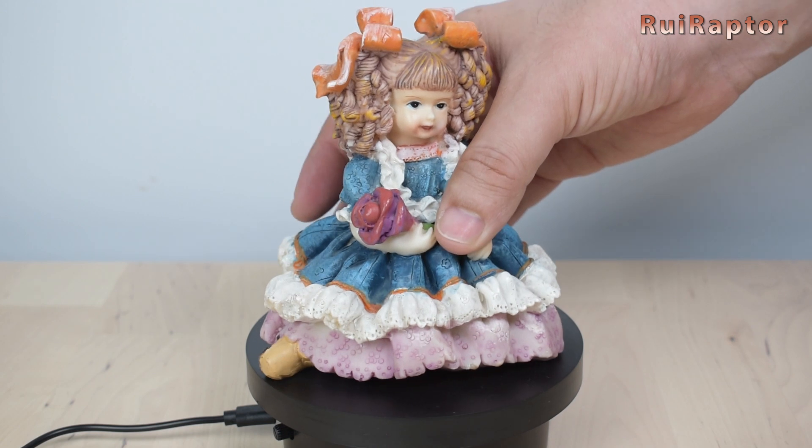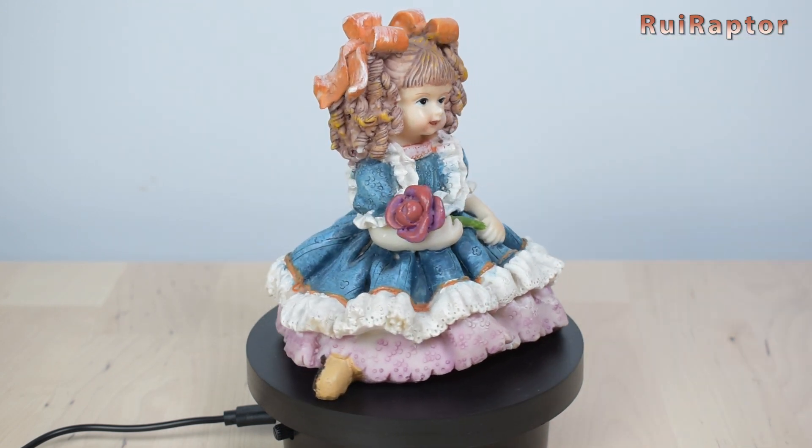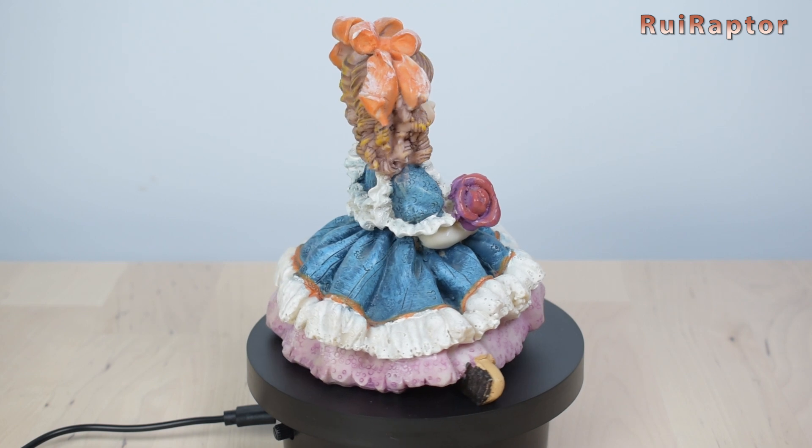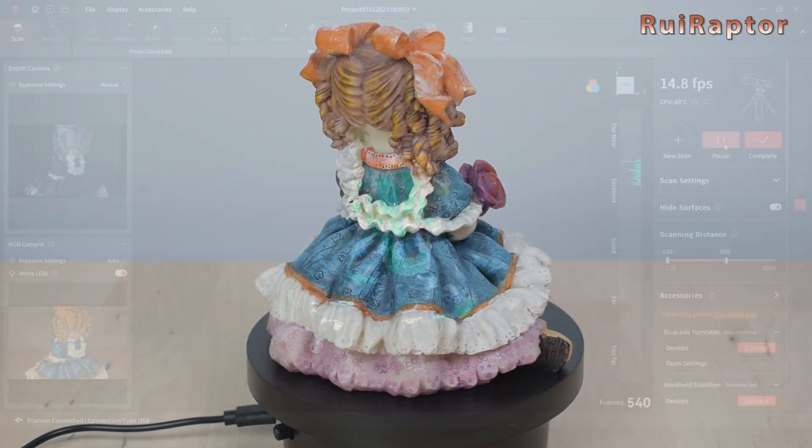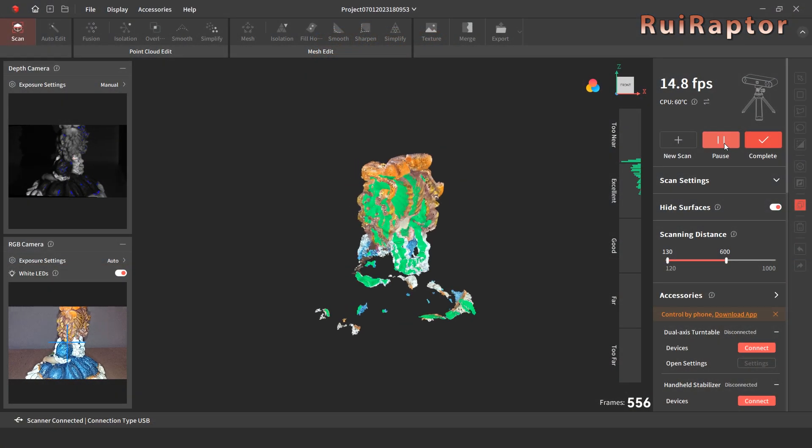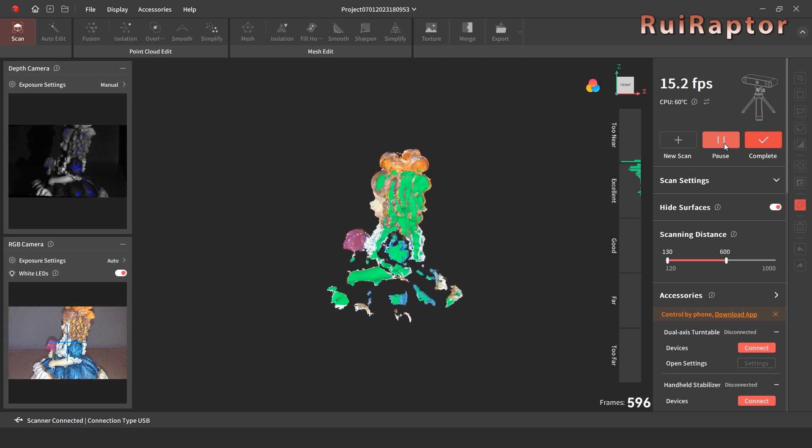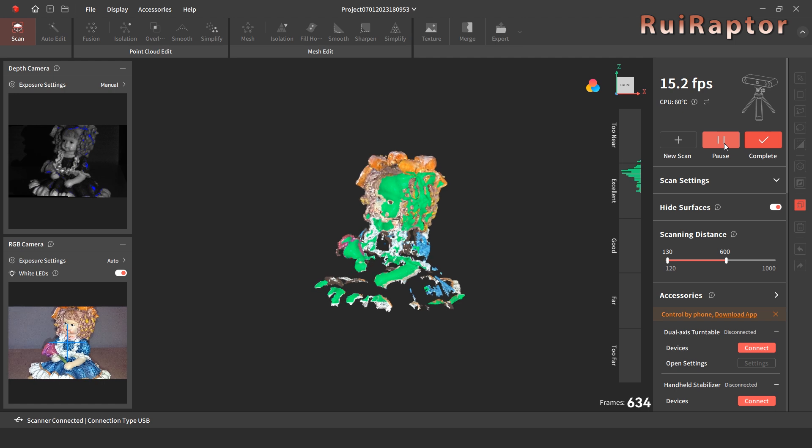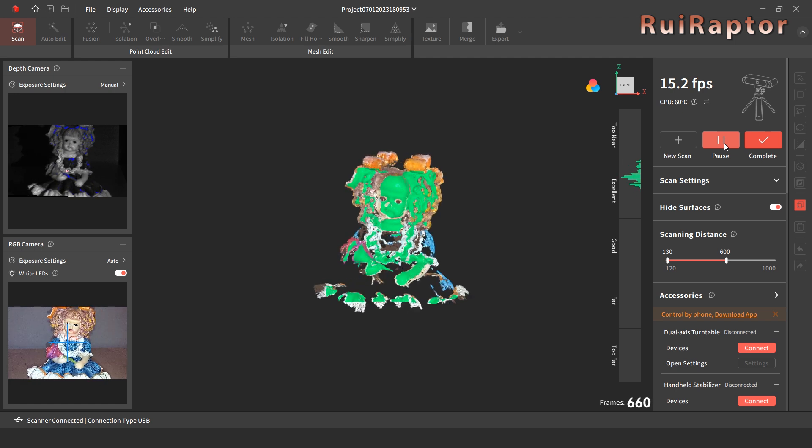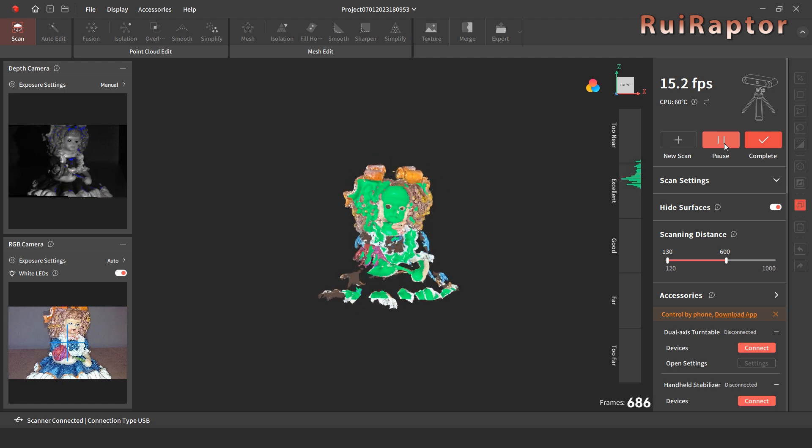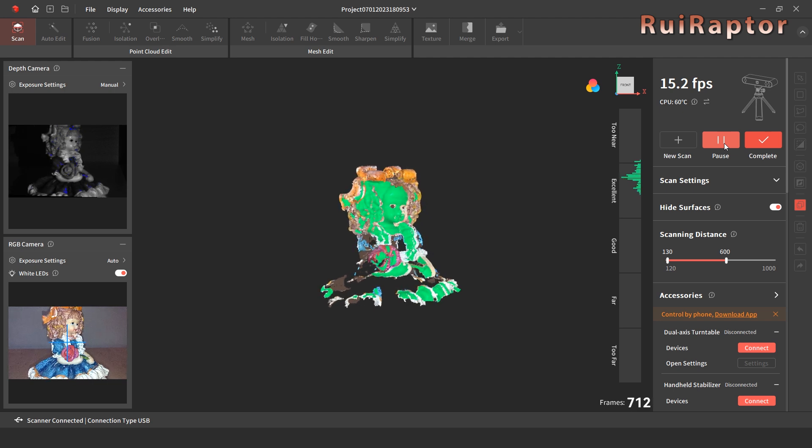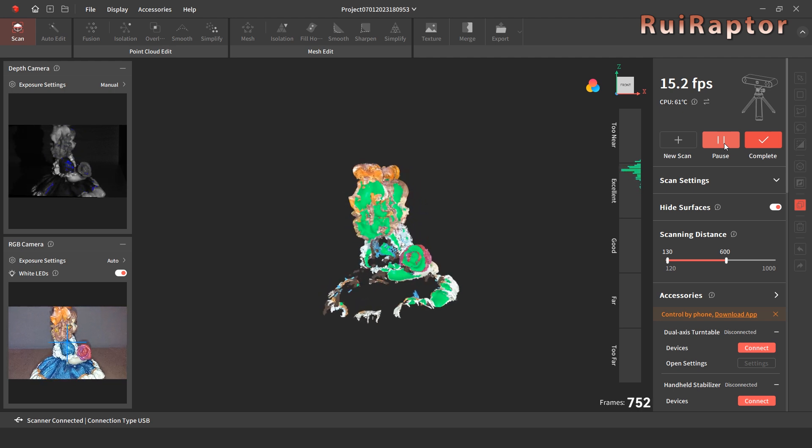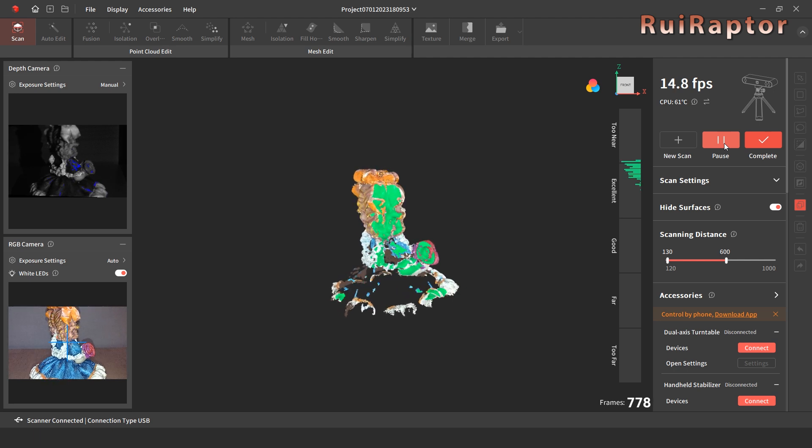Next, we tried scanning a more complex model. Although this is a small model, it's rich in detail. The scanner had no issues scanning the head section of the model. However, for the areas painted blue, the scanner had more trouble scanning those. Increasing the gain on the depth camera would help, but it would cause the other areas to be overexposed.